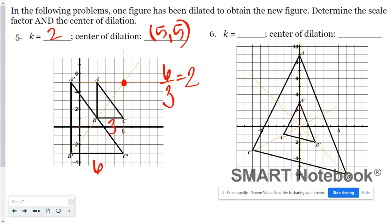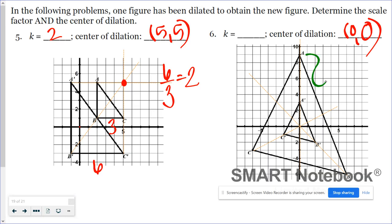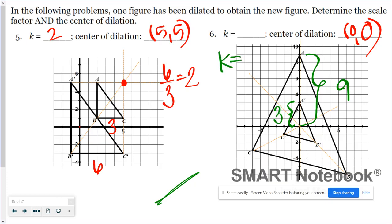For number six, my guidelines are there and the center of dilation is (0, 0). There are no horizontal or vertical sides, so this is where we use the distance points are from the center of dilation. Point A is nine units from the center of dilation, and A prime is three units from the center. Scale factor is image over pre-image using the distances: three over nine is one-third. That's the scale factor.